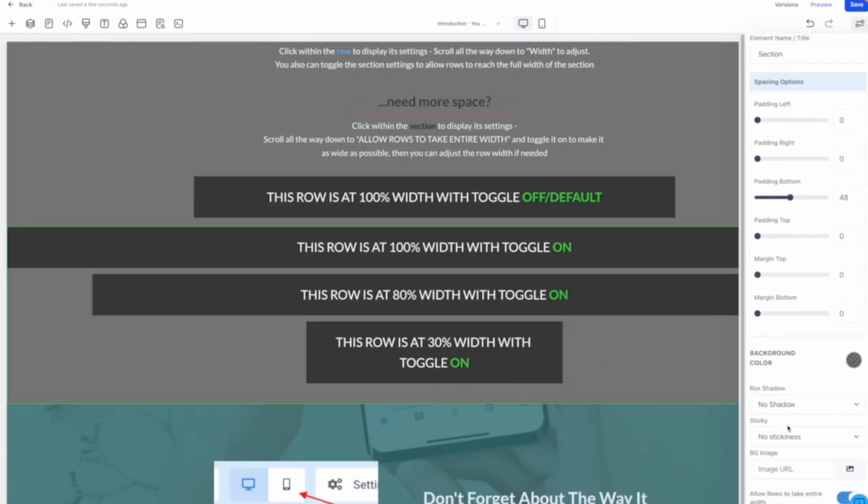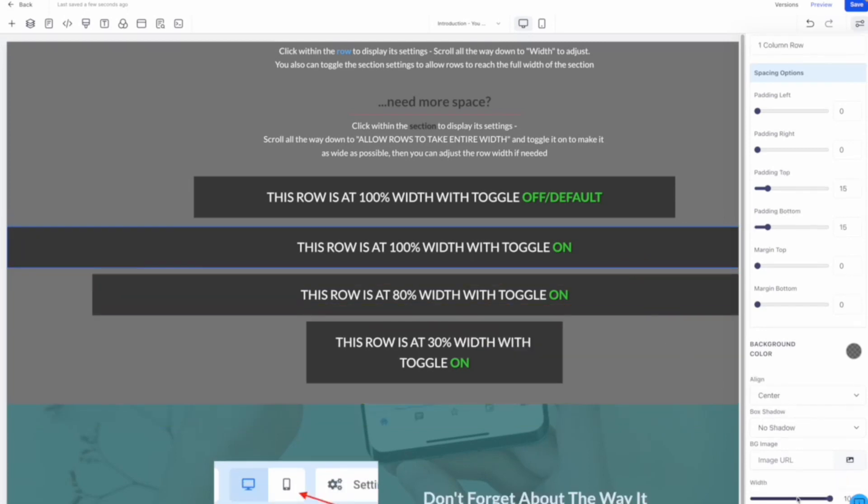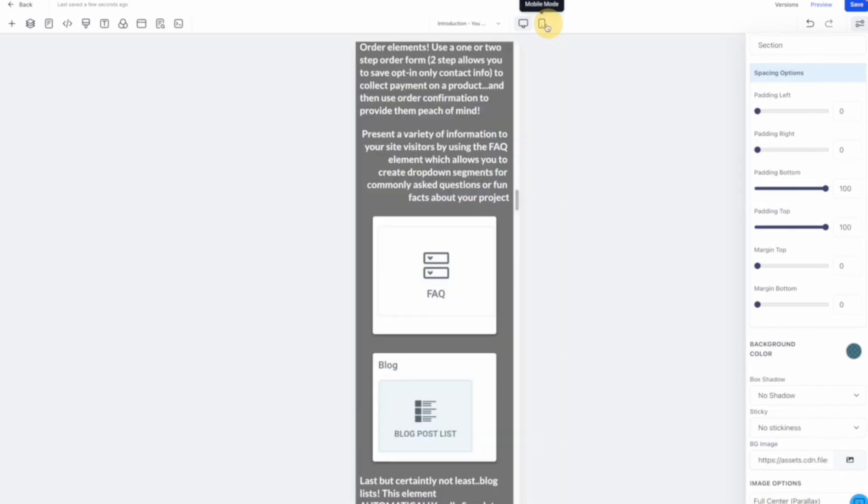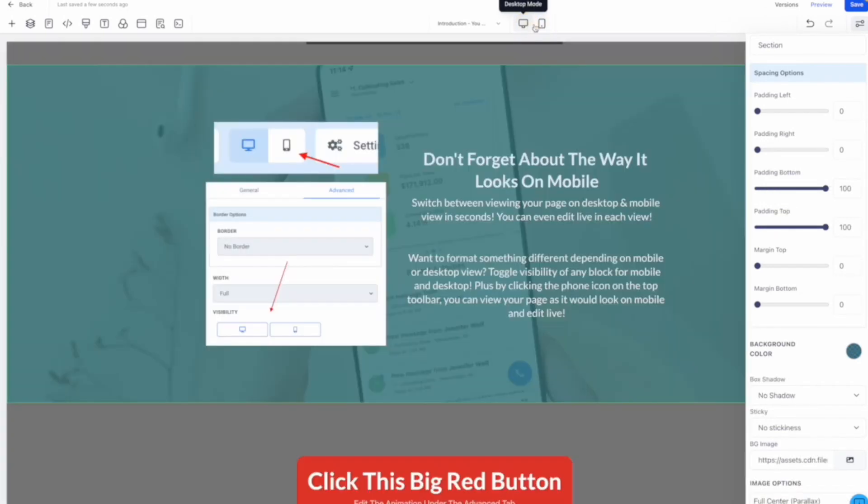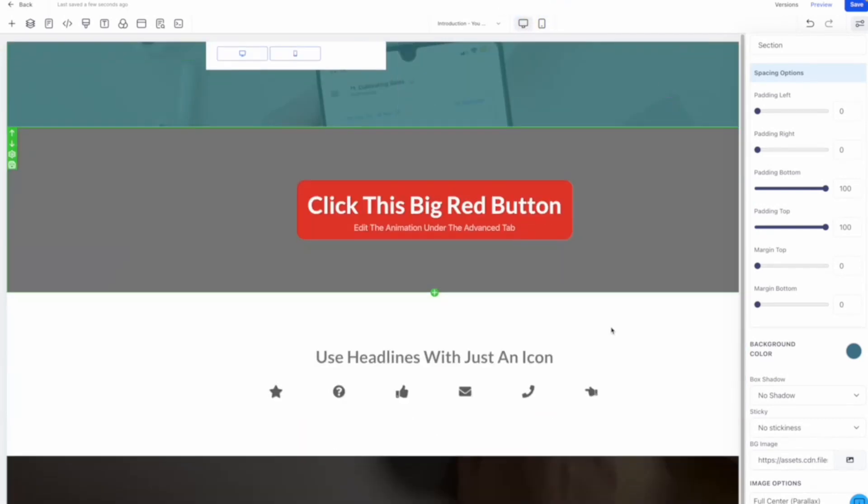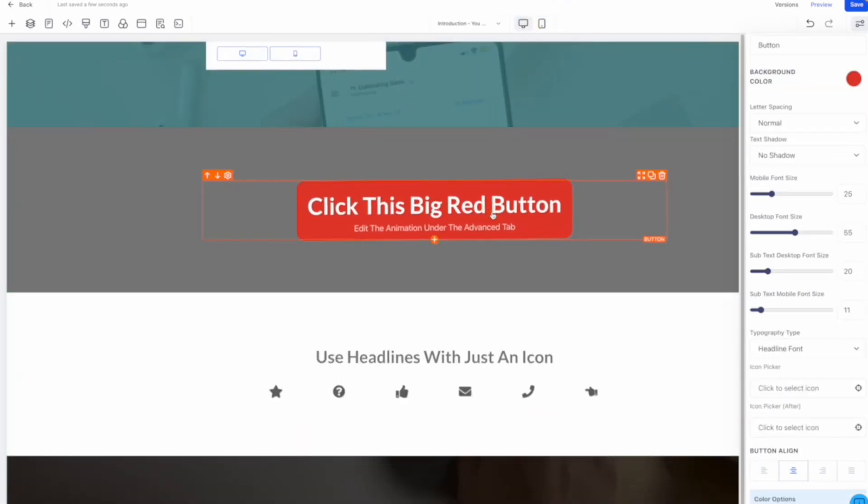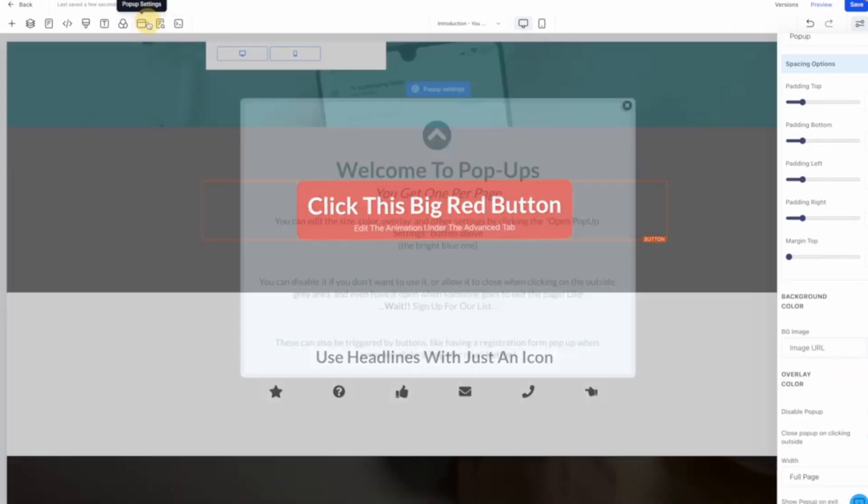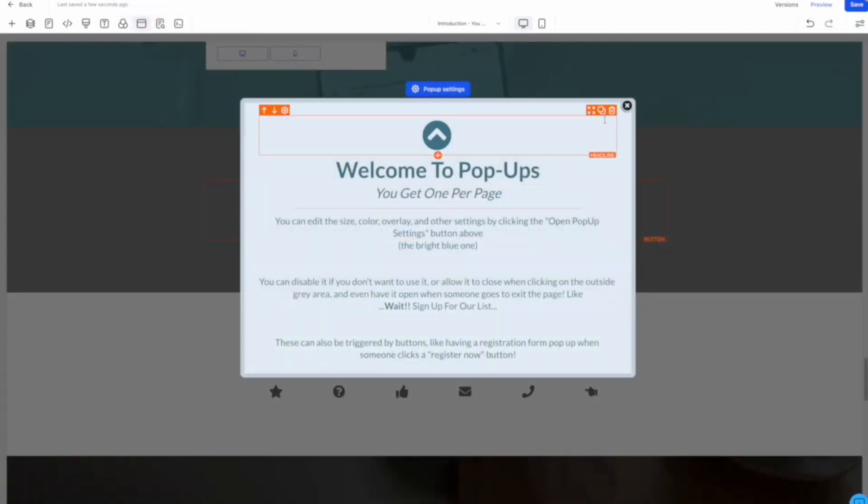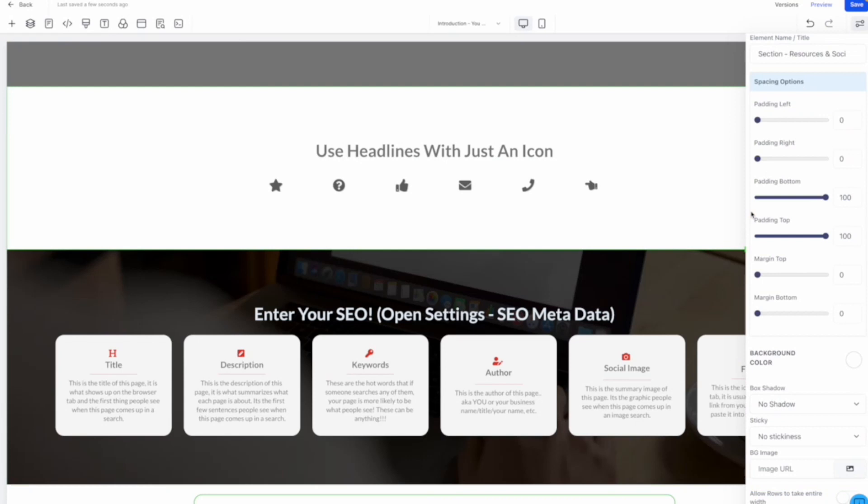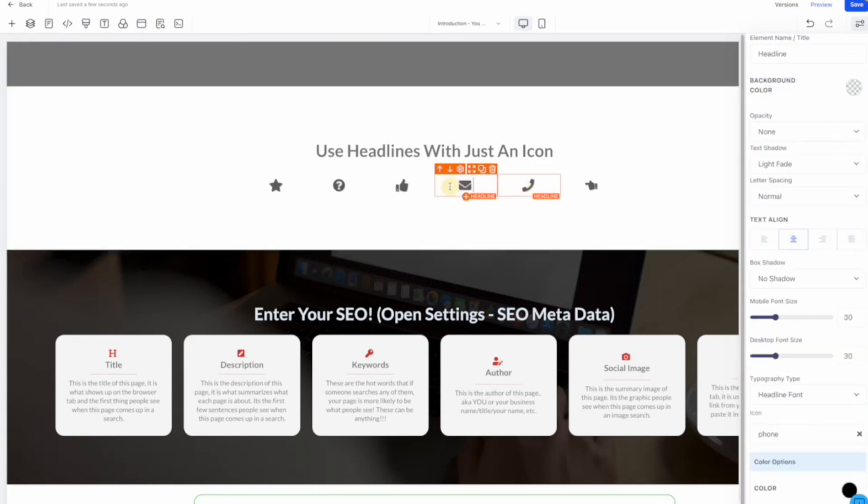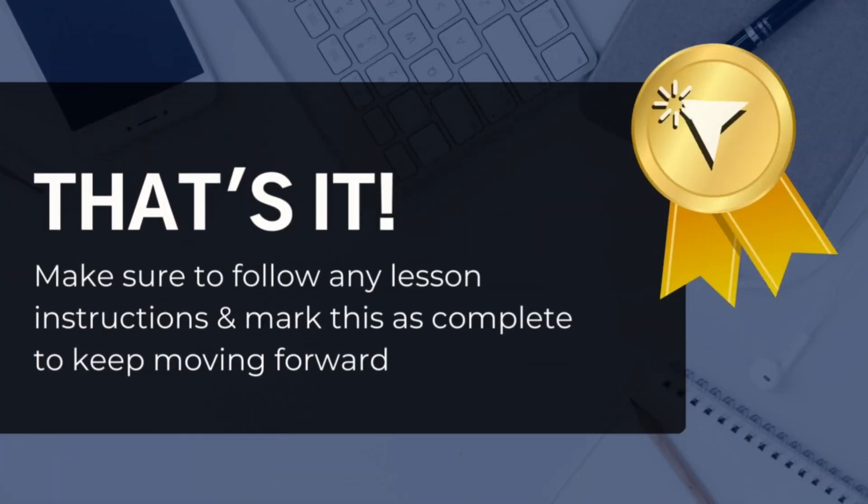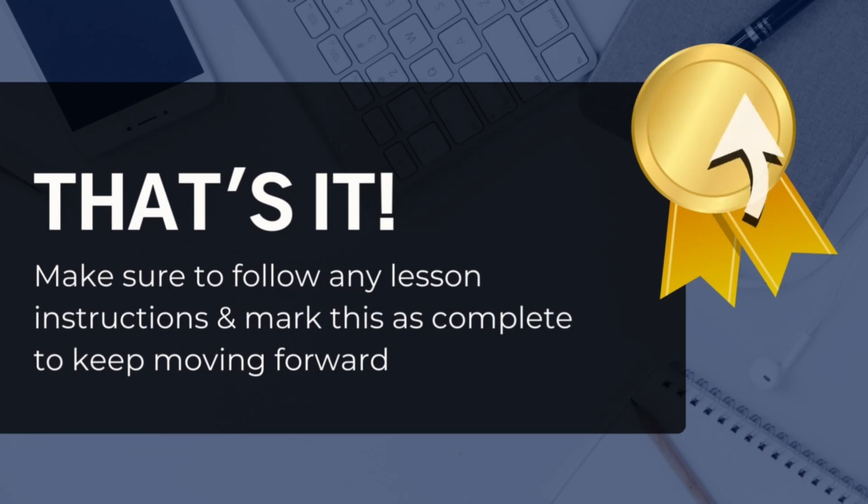As a small business owner, we understand the challenges we face in growing our businesses. That's why I'm excited to share the Funnel Builder with you. Its ease of use, customizable templates, and powerful integrations will help you generate more leads, nurture prospects, and increase sales. Don't miss out on this incredible opportunity to take your business to new heights. Get started with the Funnel Builder today and let it work its magic for your business. That's it! Make sure to follow any lesson instructions below and mark this as complete to keep moving forward.